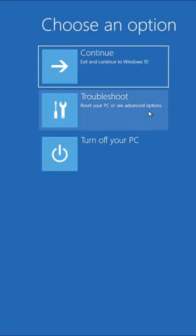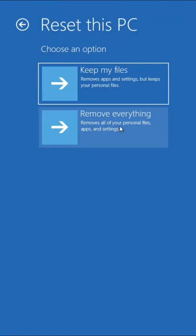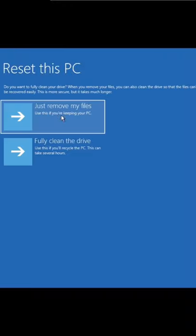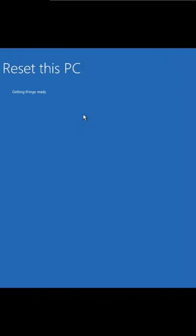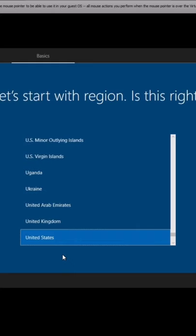Press on reset this PC. You're going to press on remove everything. As you see over here, it opens up a window saying resetting this PC. We're going to just remove my files, we're going to click on that. It's going to start the process right now, and that's it.